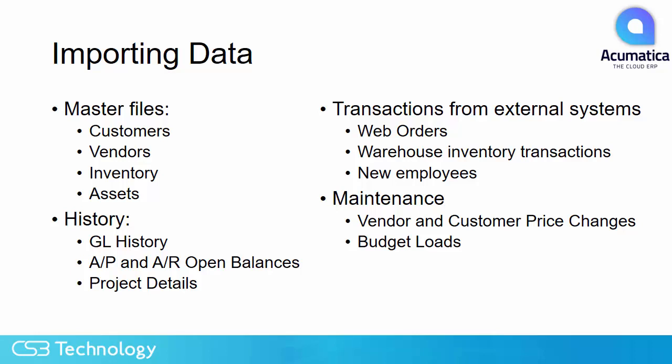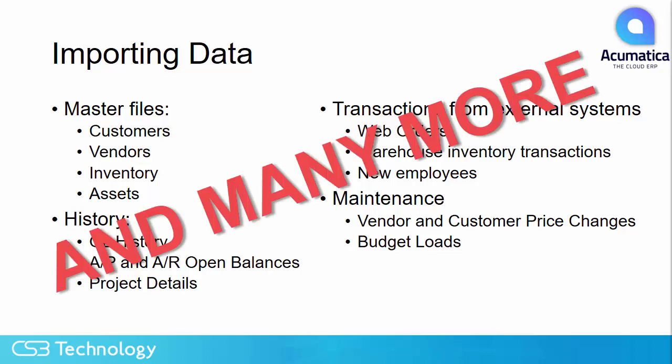You can import master files, you can import historical data, you can bring in transactions from external systems or maintain tables and data sets inside Acumatica. But in addition to these tasks, there are many more.